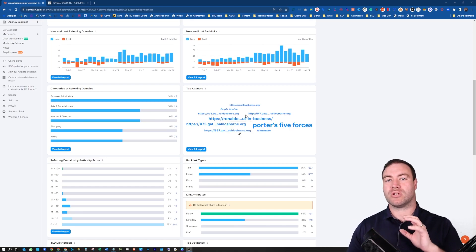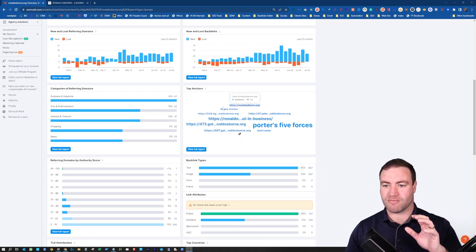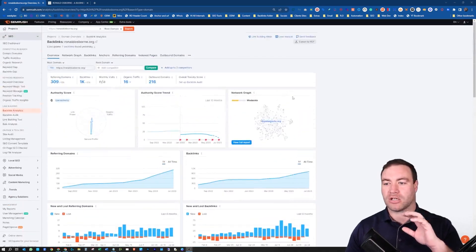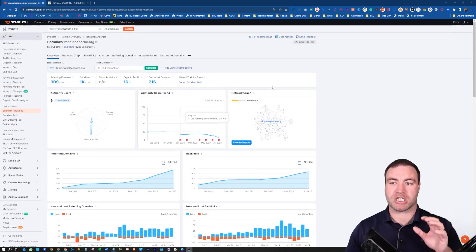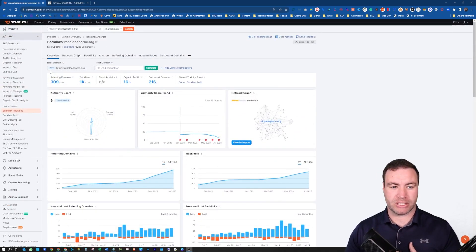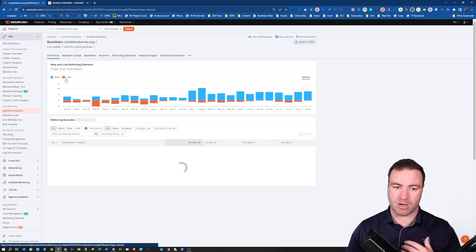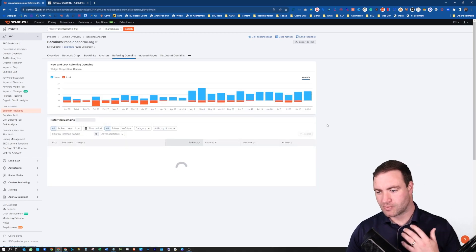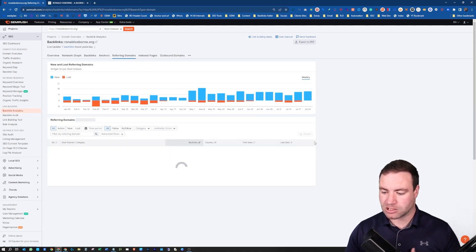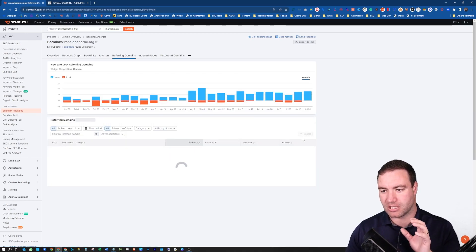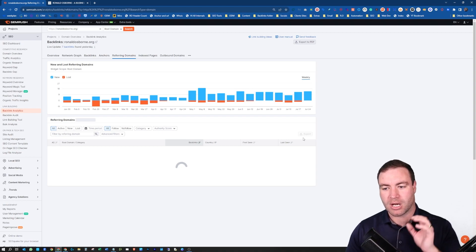Now, if you do notice that you've got some funny things like this going on, go into SEMrush and export your list. Simply go into the referring domains and then export the list. That's the main thing that you would want to do.